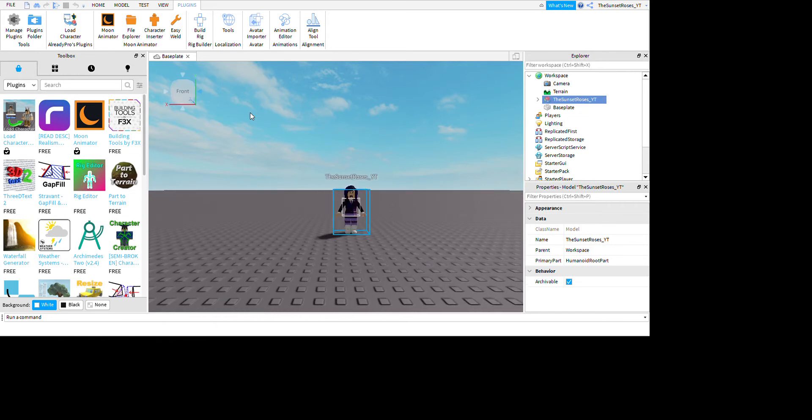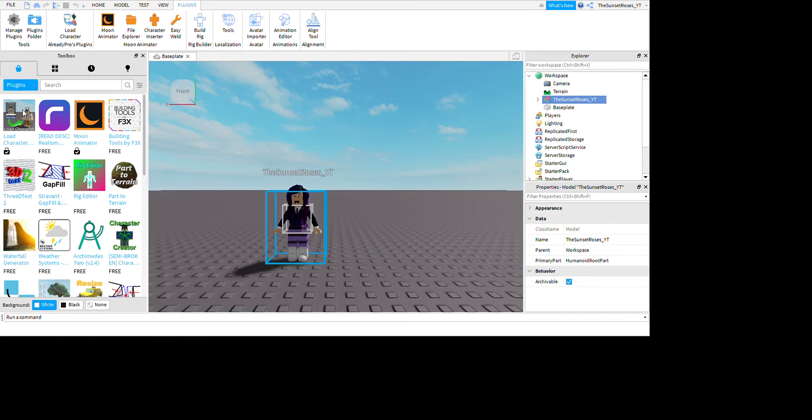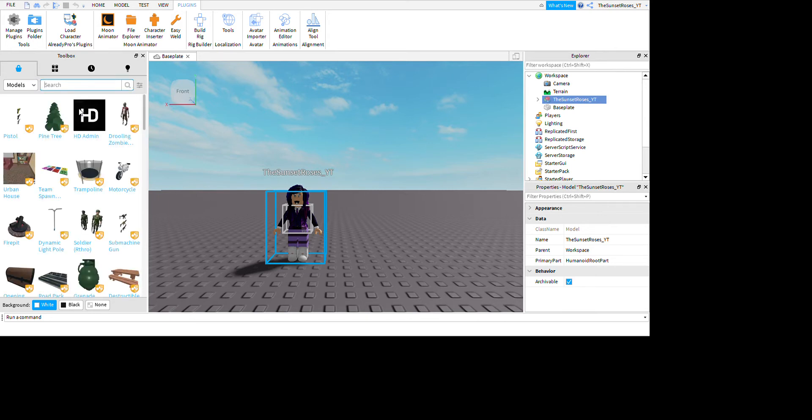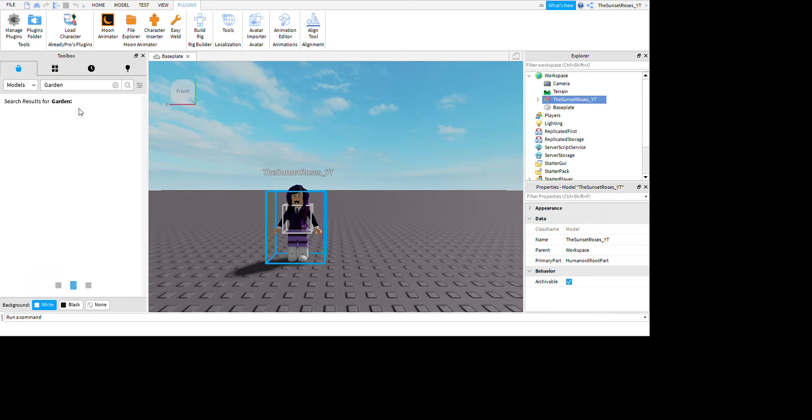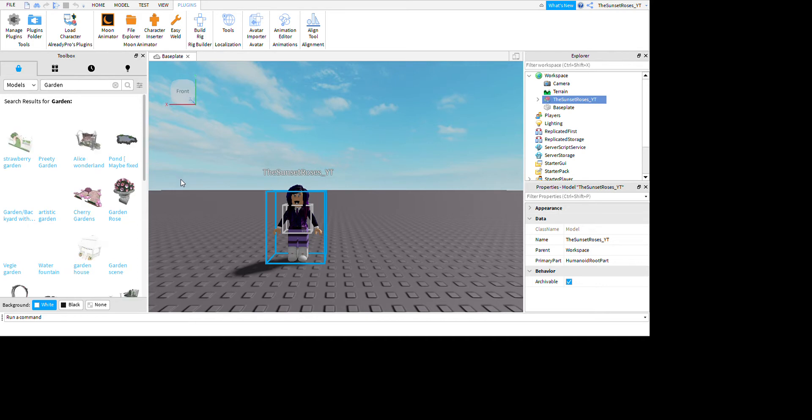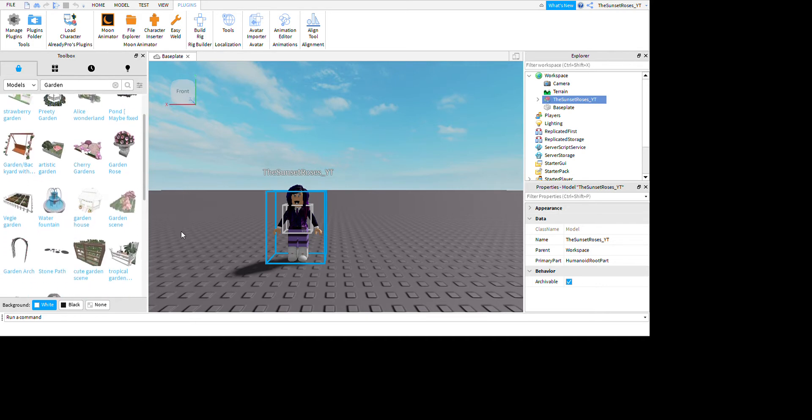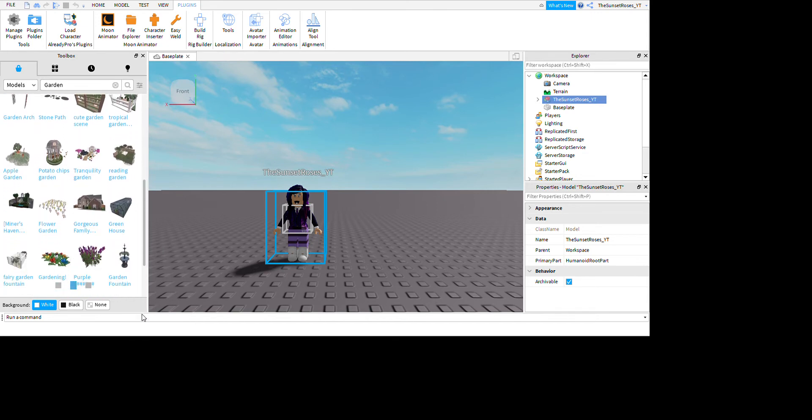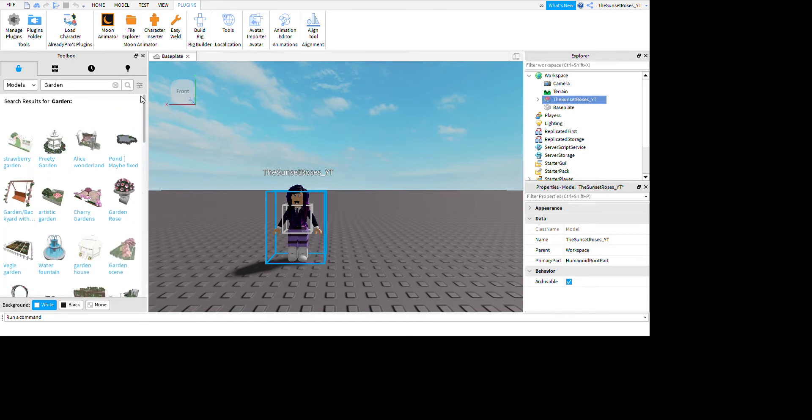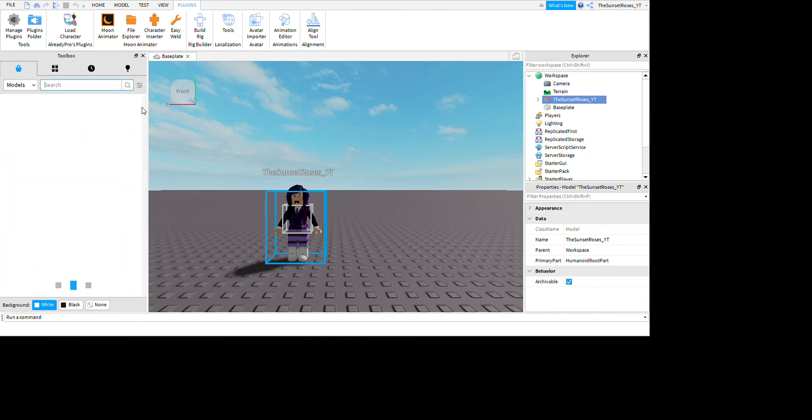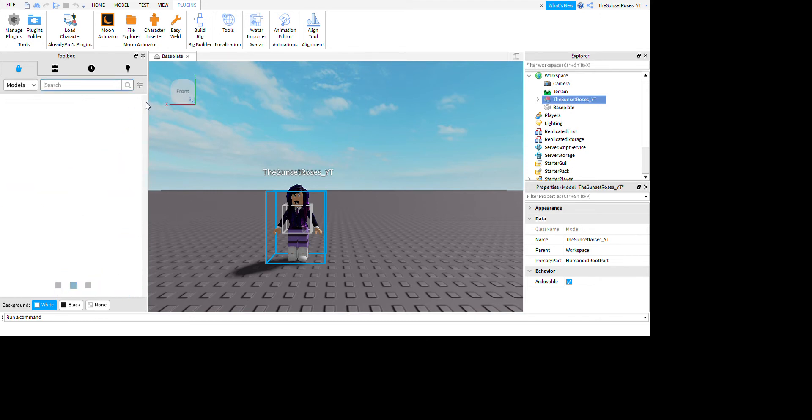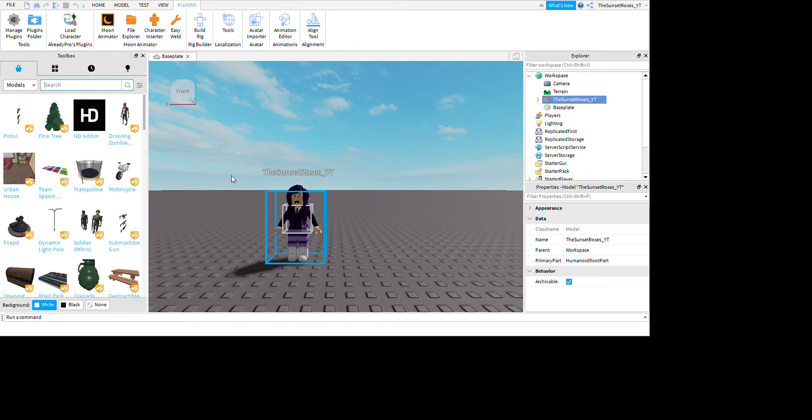So now that what you're going to do is you're going to want to go back onto models, and you're going to want to search up something called, I'm going to look up a garden. You're going to do all this stuff. You can also look up, you might want to look up GFX garden, because then you can get all these, which are rooms for like GFX.